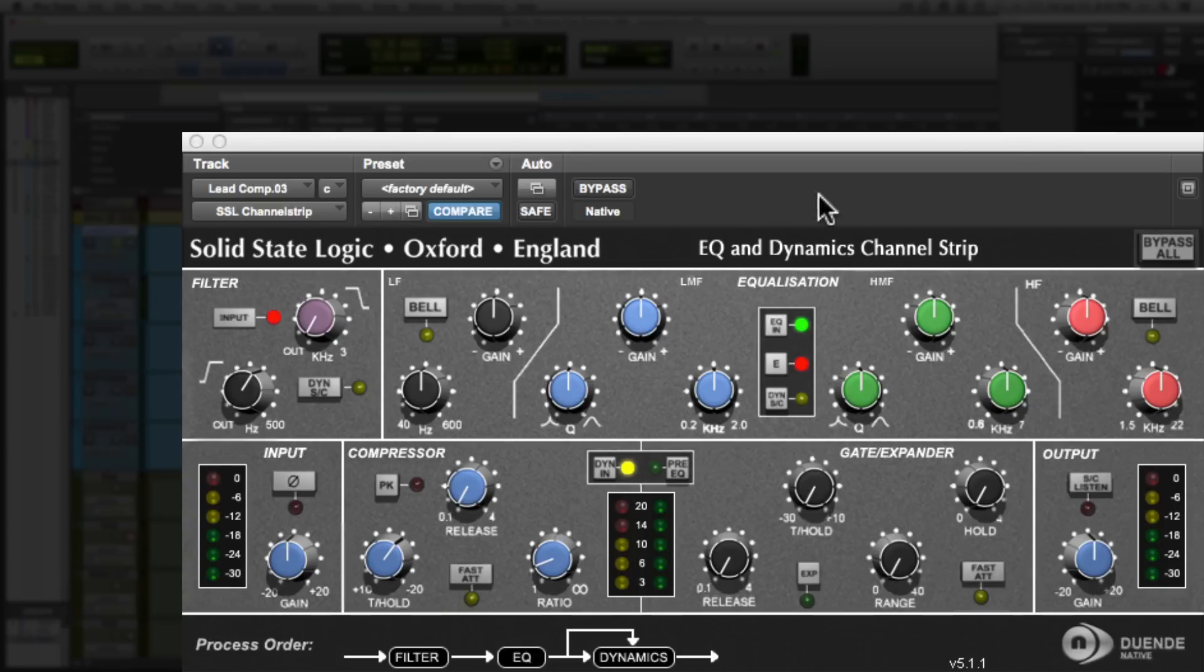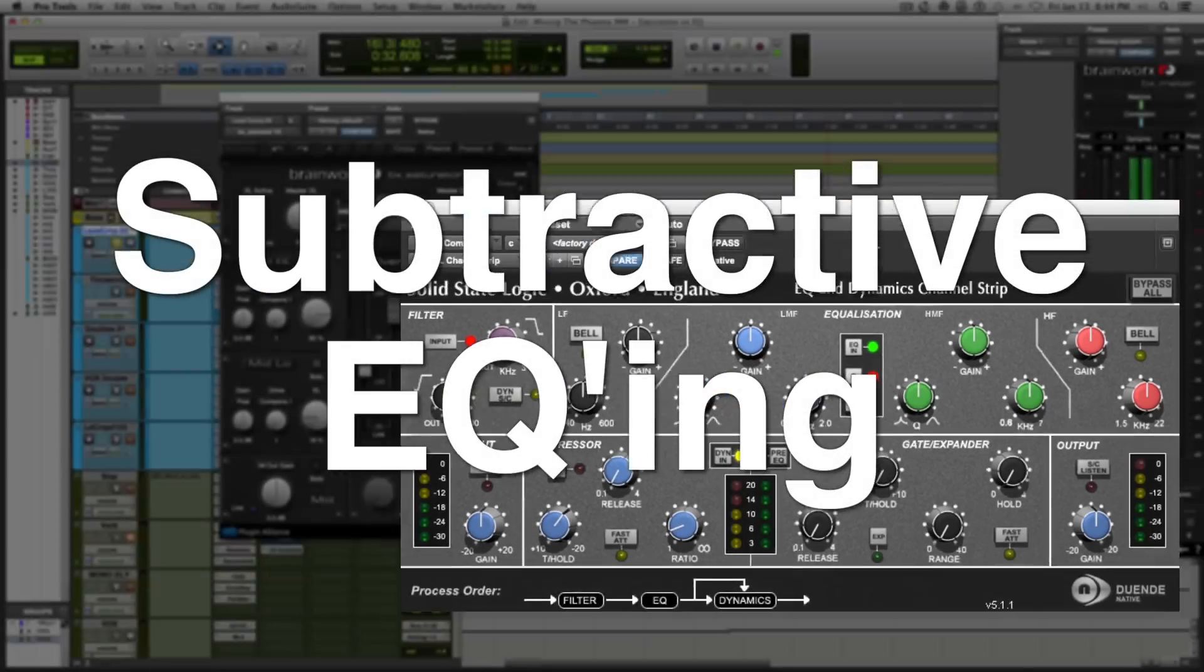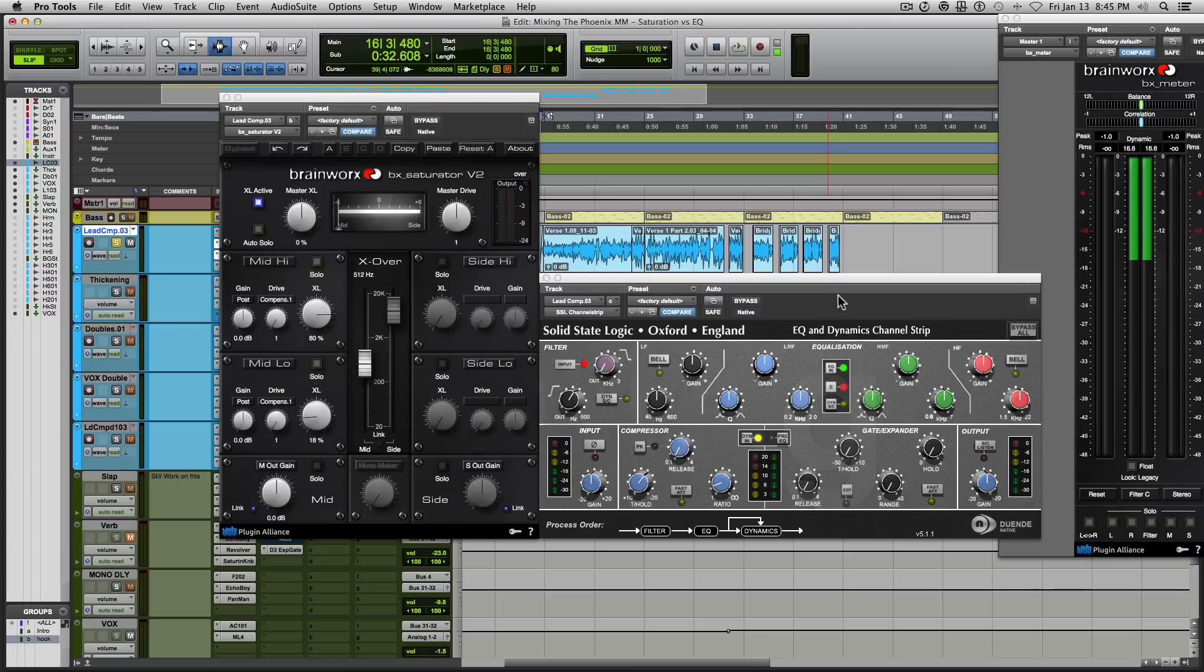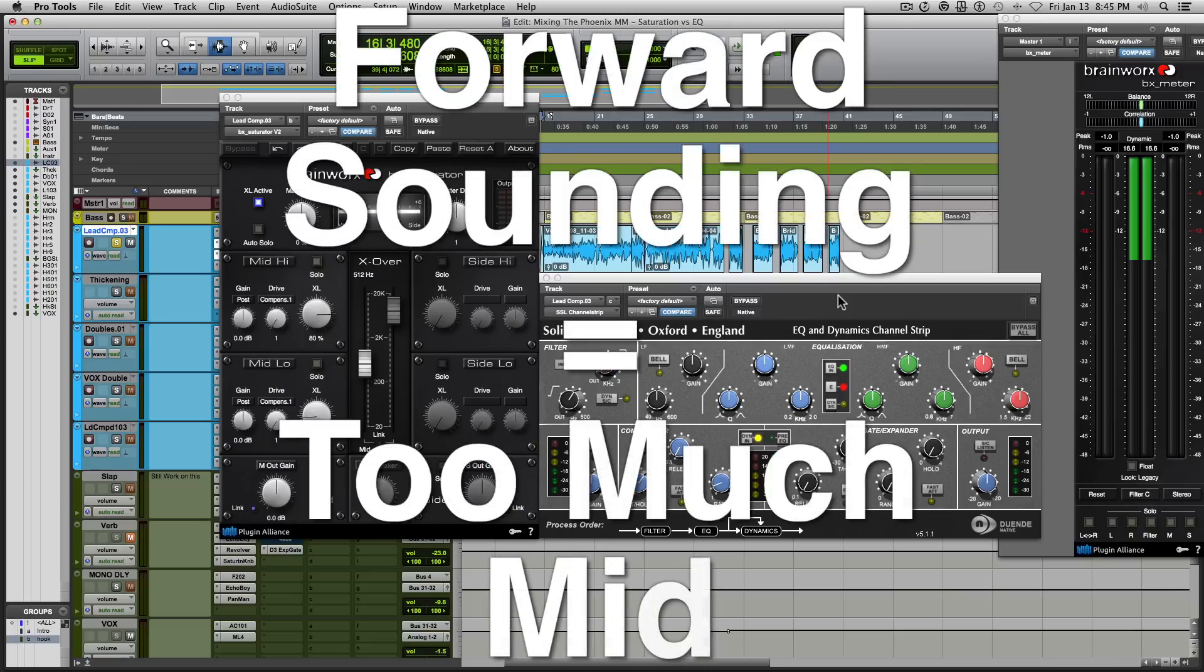Now, the reason for this is because I subscribe to a practice called subtractive EQing and I started using this years ago and found that this greatly improved my mixes. When I first started out mixing, I had the tendency to boost a lot of frequencies throughout the mix. And what ended up happening by the end of my mix, my mix sounded very forward heavy and harsh.